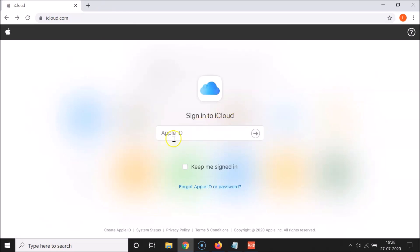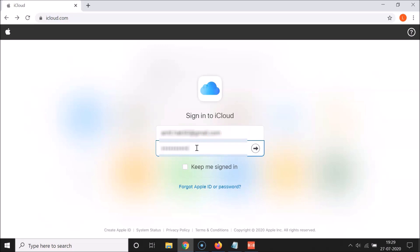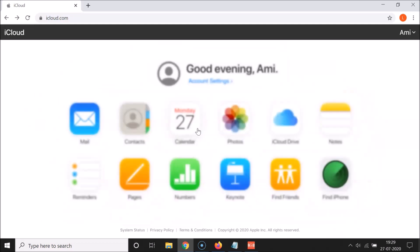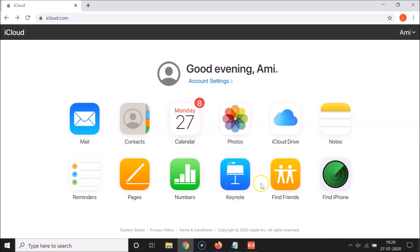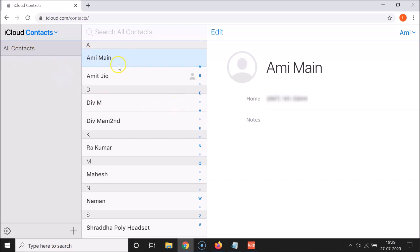You have to sign into iCloud by using your Apple ID. Let me provide my Apple ID and password, then click the button to log in. You can see here I have many apps like Mail, Contacts, and others. Let me click on Contacts. It's opening, and you can see my iPhone contacts are right here.